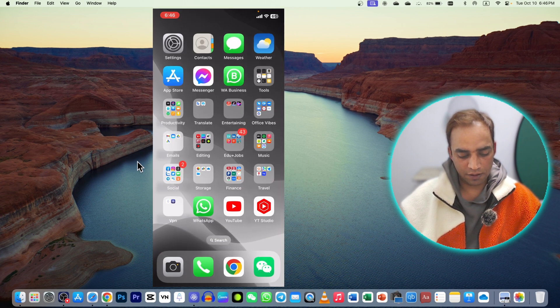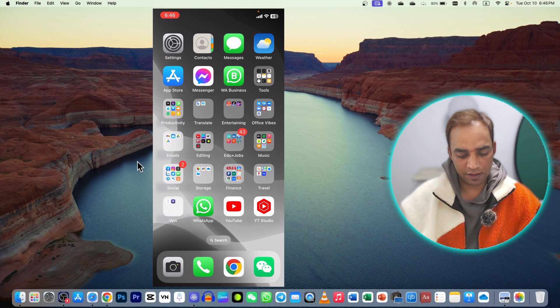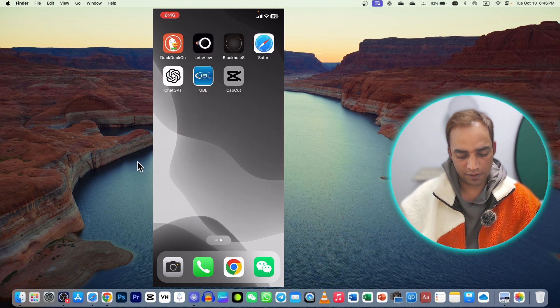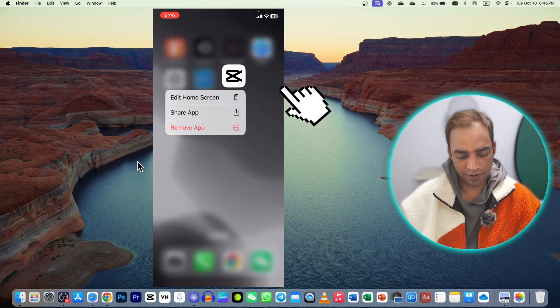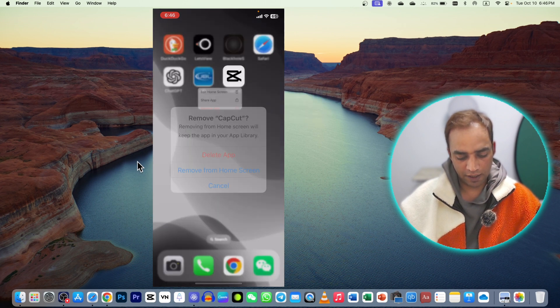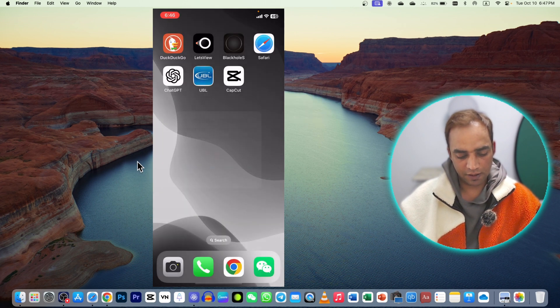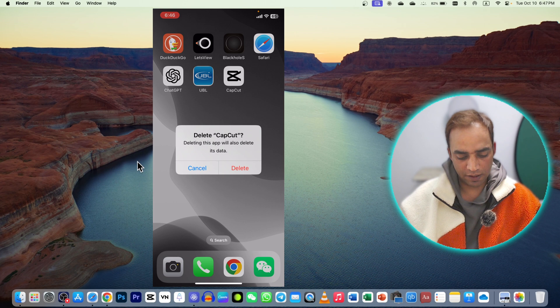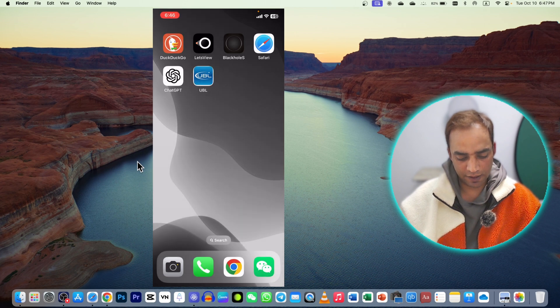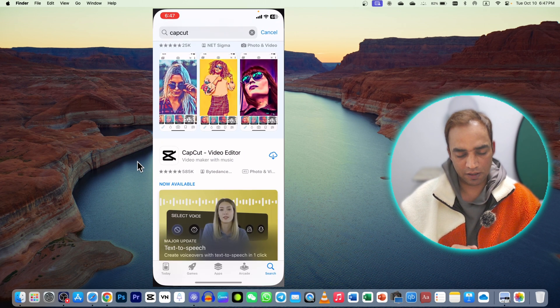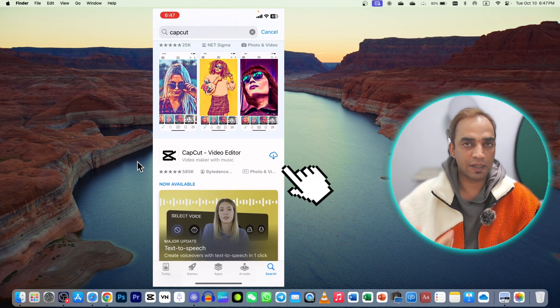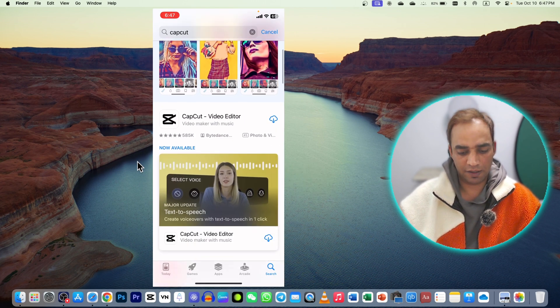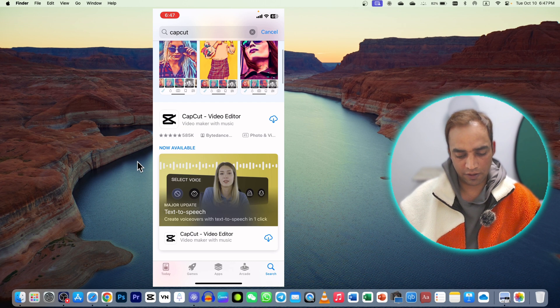Let's uninstall this one. Click and hold, remove the app, and delete. The app has been deleted. Now if I select it and it asks me to download, but it is not available in your country.